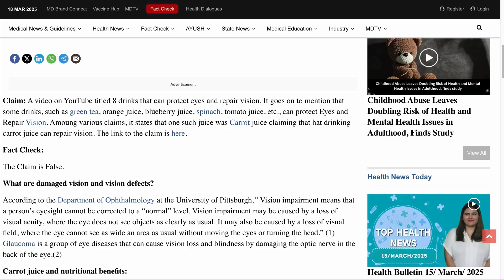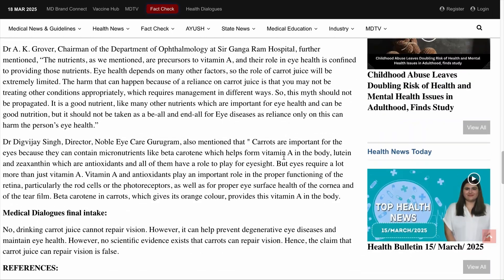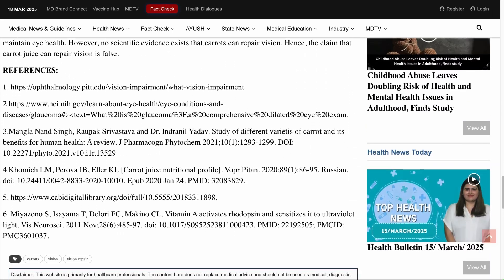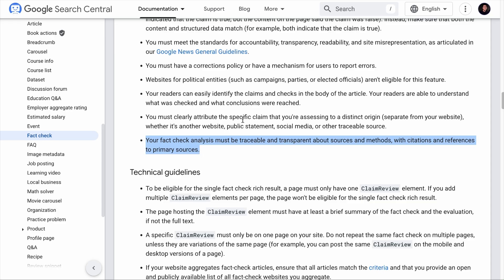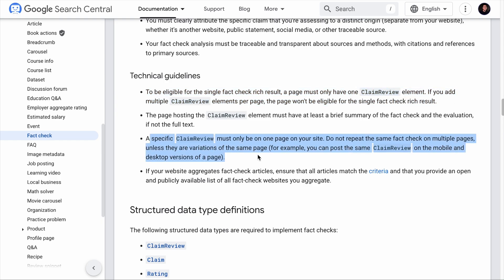For example, on the same page, written content explains how they derived their conclusion, and right below that you will see a list of references. When it comes to the technical guidelines, you don't need to worry about them if you're using Rank Math's fact-check schema. But note that each page where you add the fact-check schema must only fact-check one claim, and do not repeat the same fact-check on multiple pages of your site.